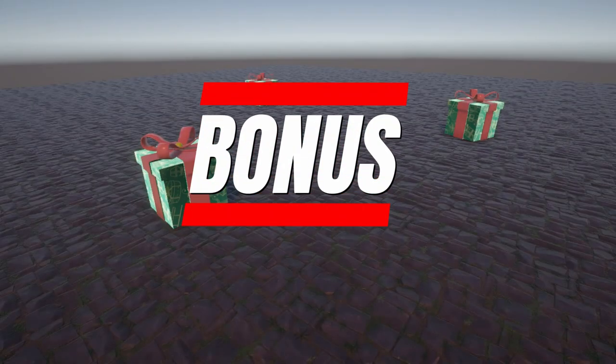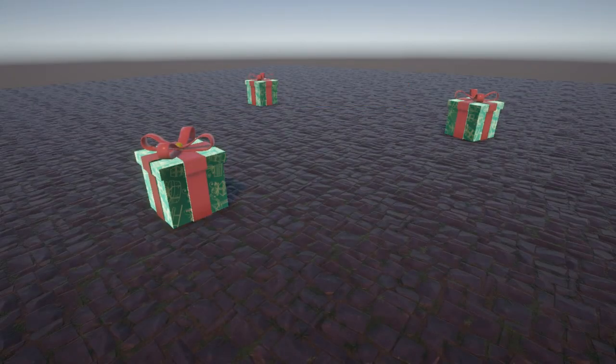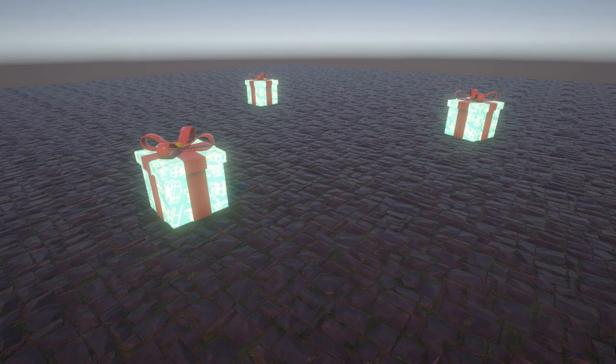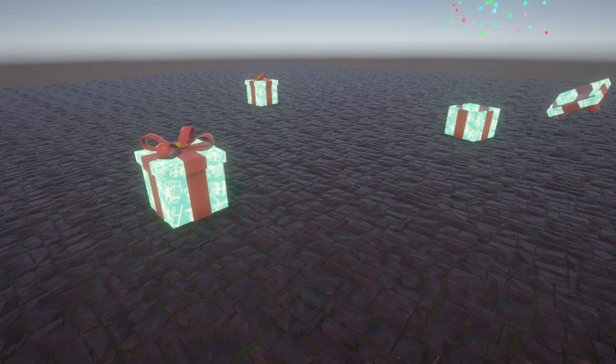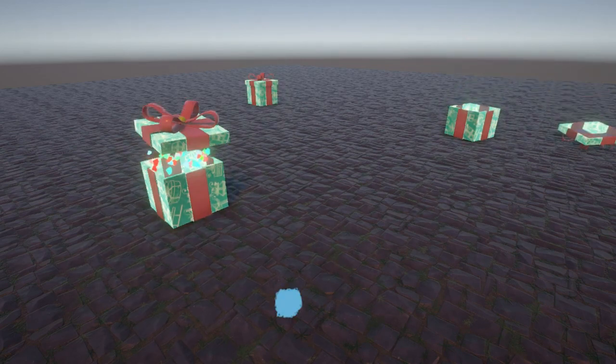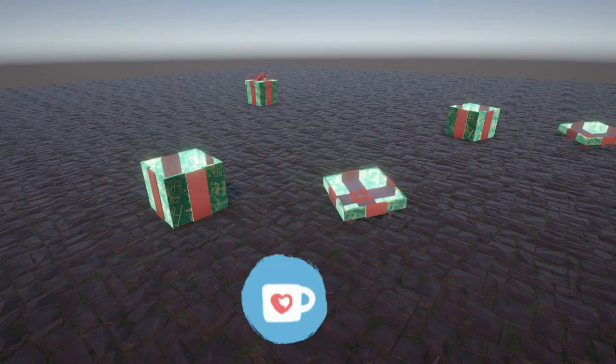Here's a bonus. You can get this glowing gift box VFX for free. When you click on it, it opens. Link in the description.